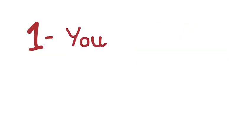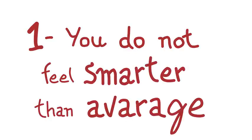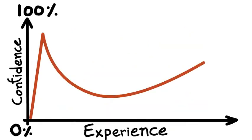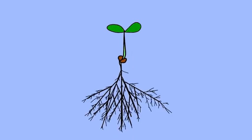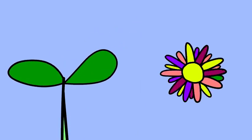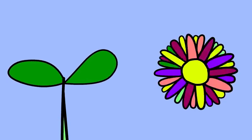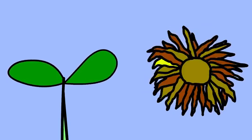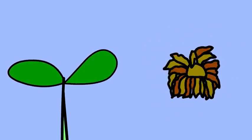1. You do not feel smarter than average. According to the Dunning-Kruger effect, intelligent people tend to underestimate their own intelligence as they're more aware of their own weaknesses. By knowing what they lack, they constantly strive for improvement. On the other hand, people who are overconfident about their capabilities often fall short of the intelligent mark.